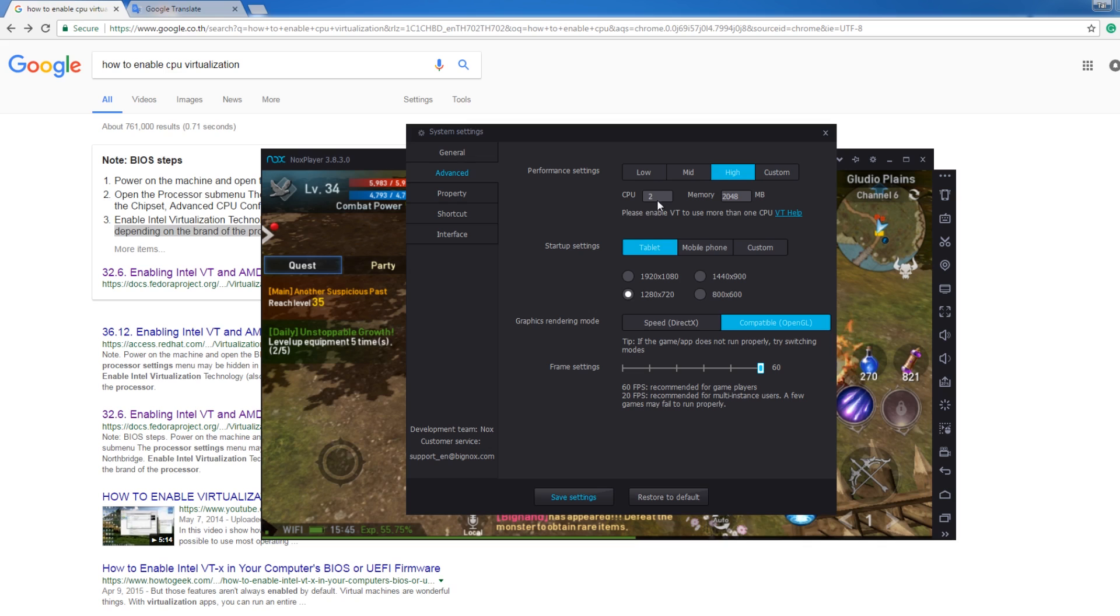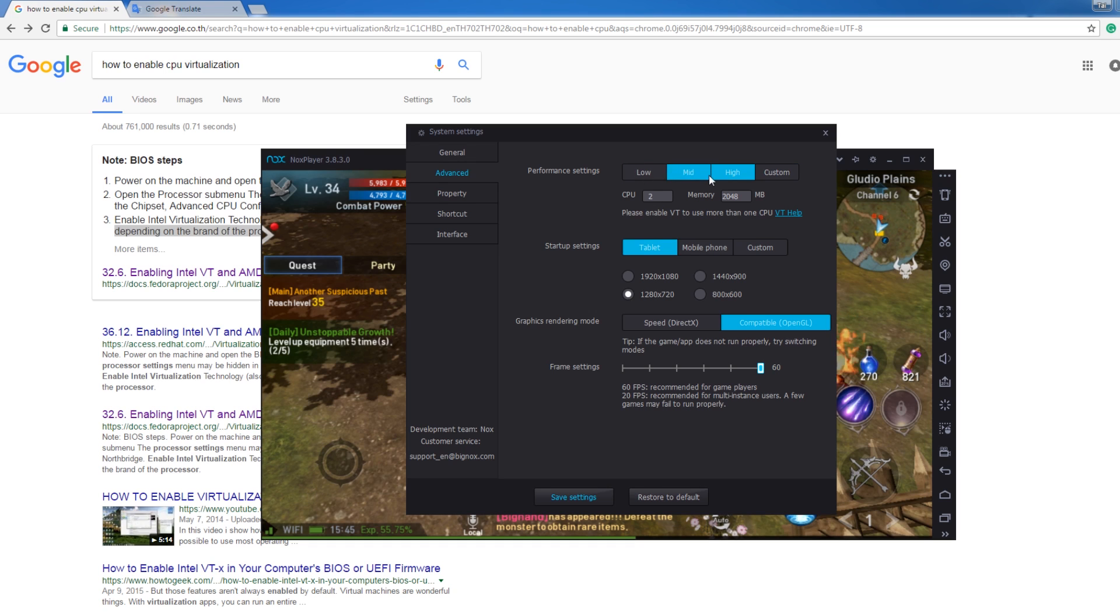After that, you can edit your CPU. If you're lagging, you can increase it to 3 or 4 if you have a good CPU. If not lagging, you can stay with 2.